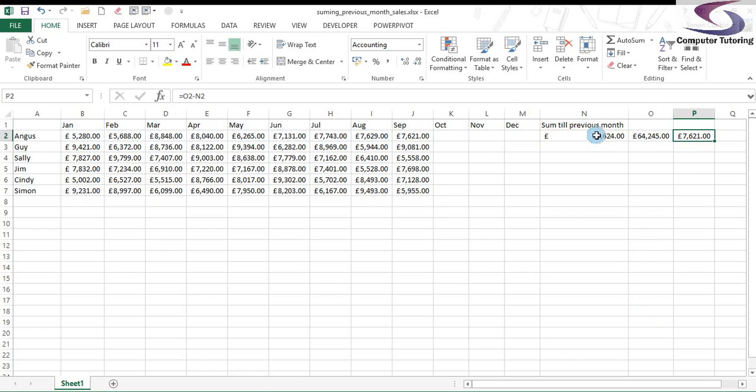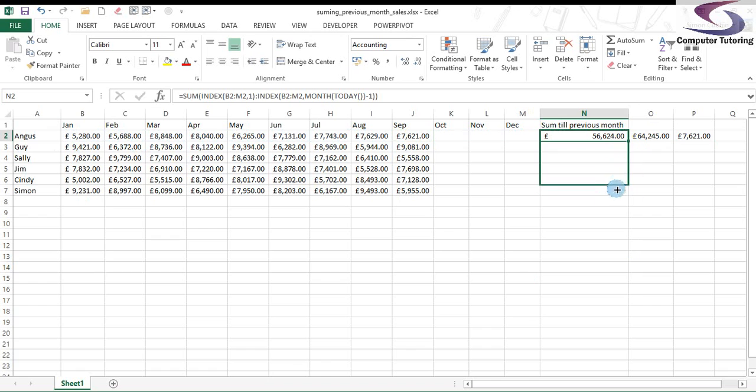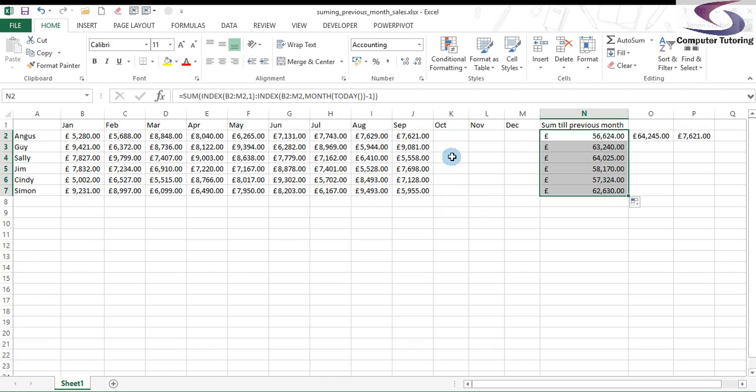Now we're armed with that. We can then auto fill this down. So we can get the rest of the figures. And only when the date has gone into October of this current year, it will then carry on and calculate, or include the figures for September in the calculation.